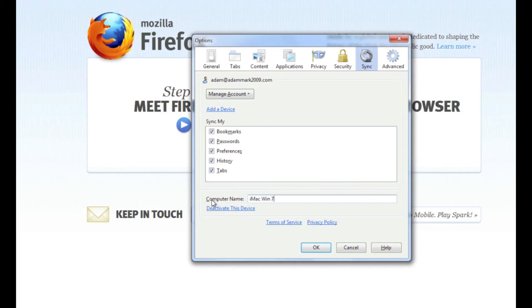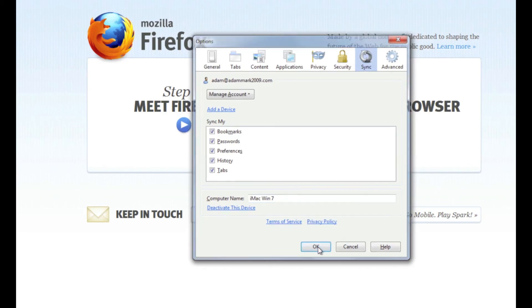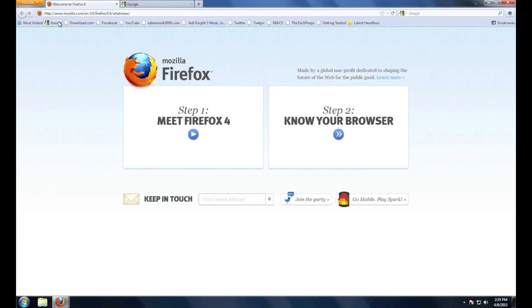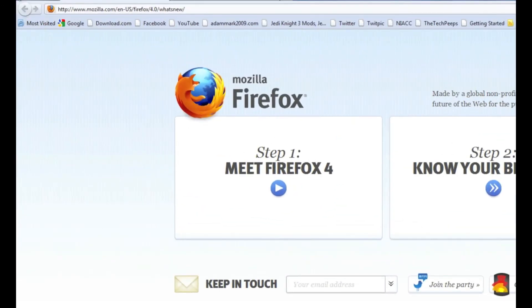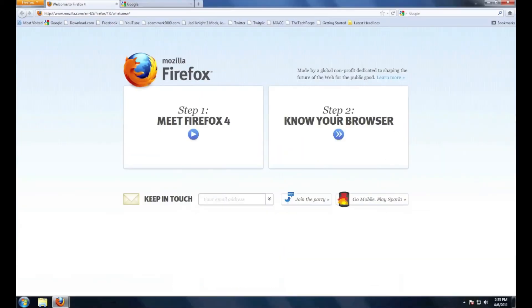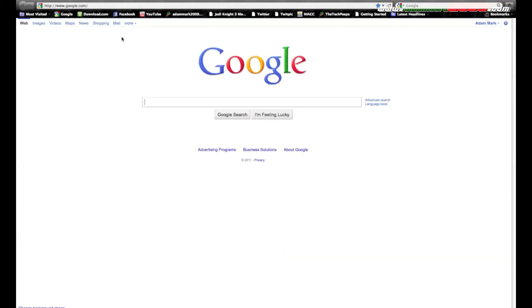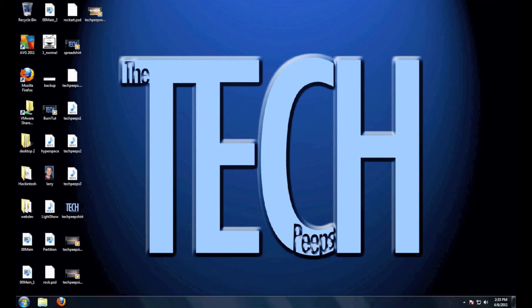Now that I have the bookmark toolbar turned on, notice it has all my bookmark toolbars just the same as it does on Mac. And that's how you set up Firefox 4 with sync.